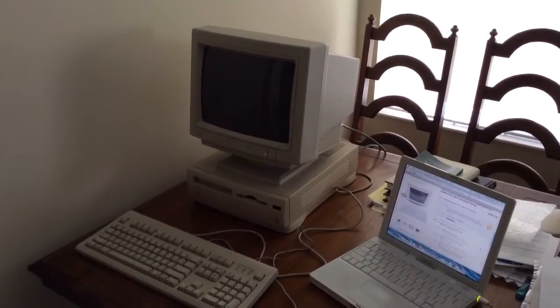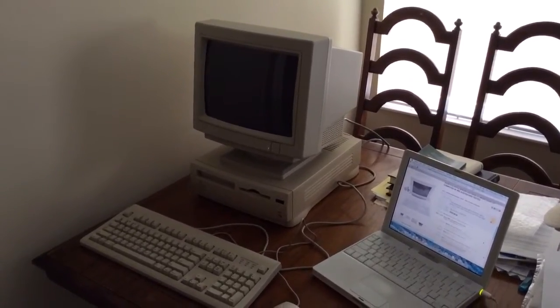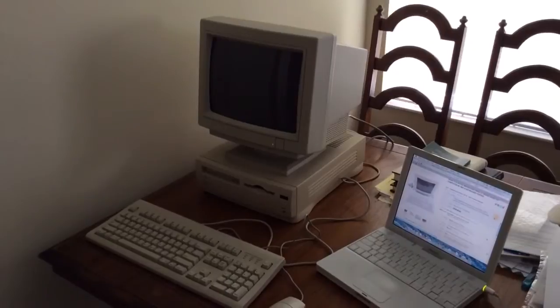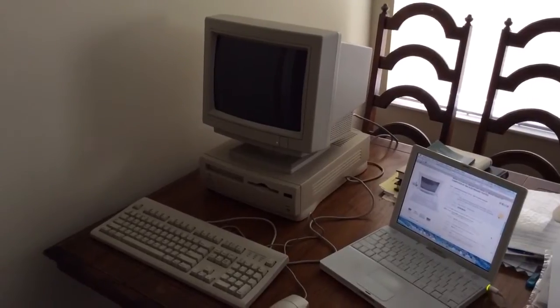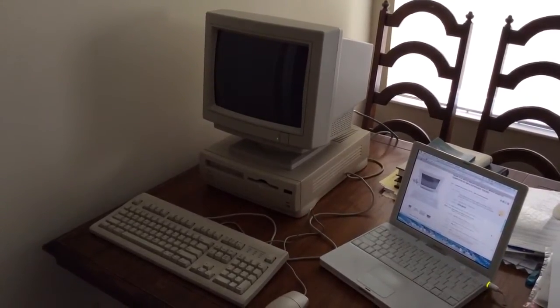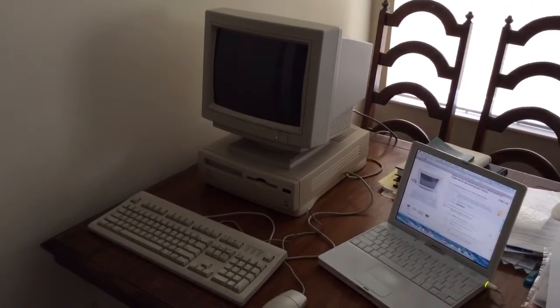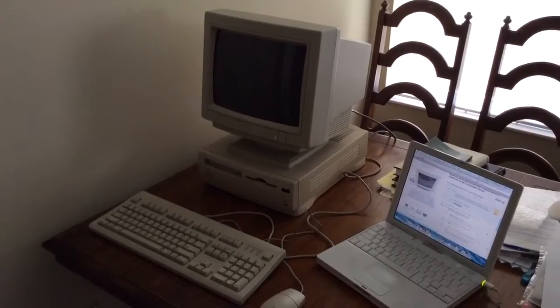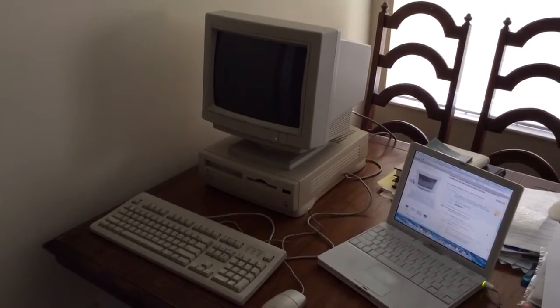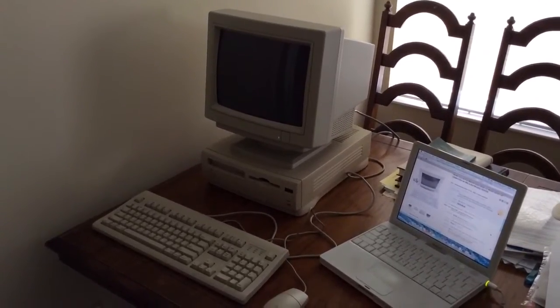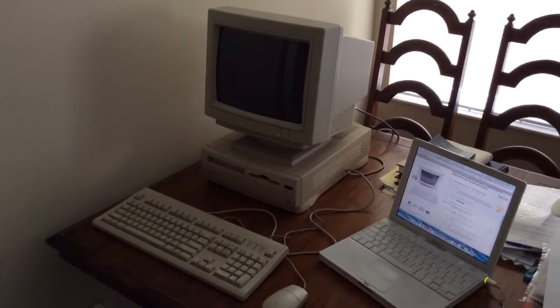Hello everyone. This is the next addition to my vintage Macintosh collection. This is a Macintosh Performa 630 CD that I just received in the mail today in a very big heavy box.